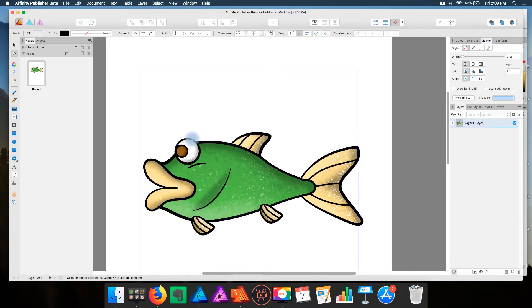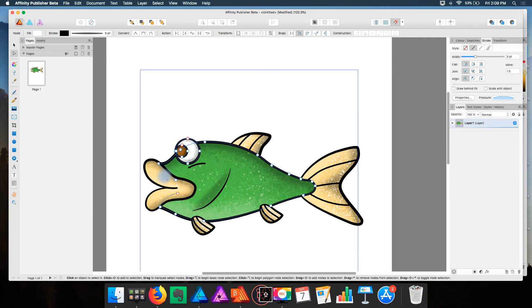Alright, so I'm going to do the same to the fish. I'm going to select all of the curves, or just the front curves.